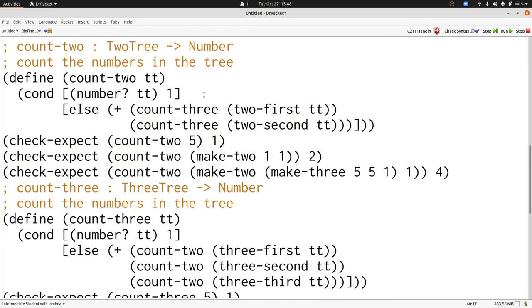The key lesson here is that we need to define two functions when we have two data definitions that are mutually recursive. The two functions refer to each other just like the data definitions do. We can follow our rules for constructing templates and functions exactly as we've seen them and handle mutually recursive definitions.